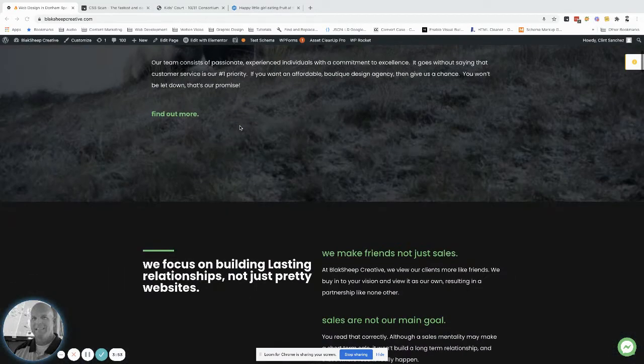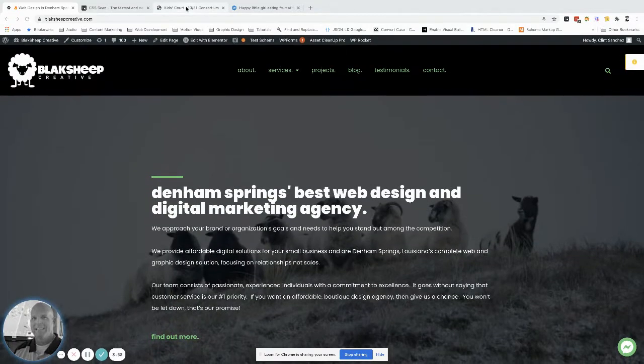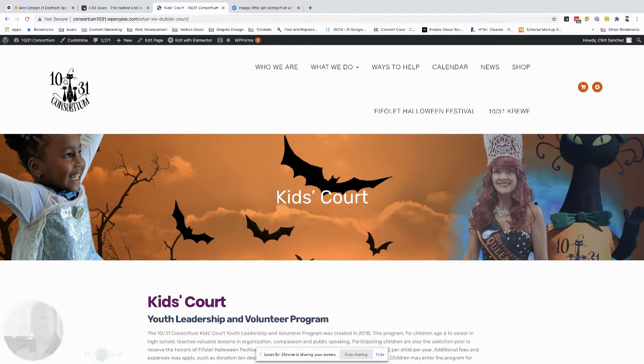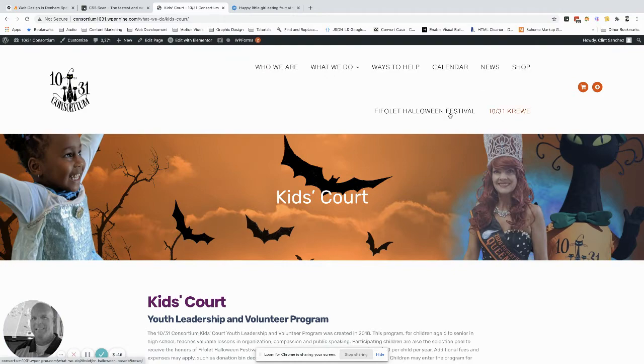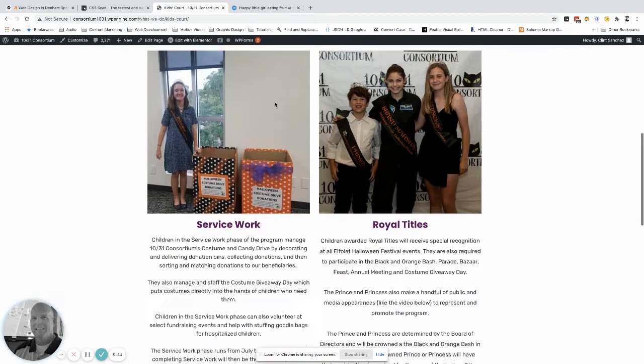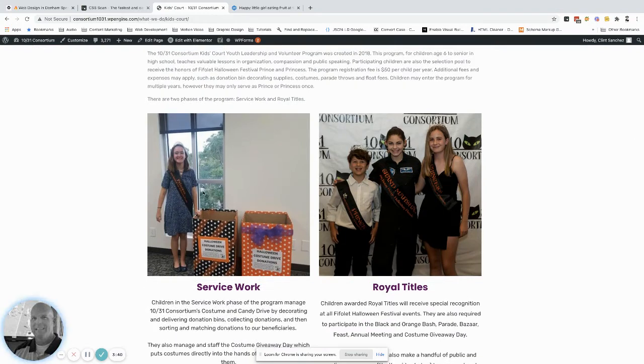Here's our website, but what we're going to do is hop over to this one. This is 1031 Consortium. We're currently developing this, so don't worry about that menu. It's the last thing we do. So we've got this page pulled up, right? And let's say we want to replace this image right here.